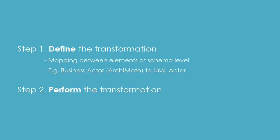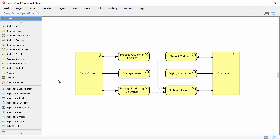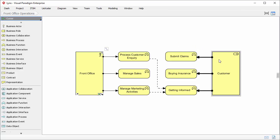So this is how model transformation works. Let's start the demonstration. This is an Archimedes diagram. In the diagram, there is a business actor, a business role, some business functions assigned by business actor and role, and two flow connectors connecting between several business functions.